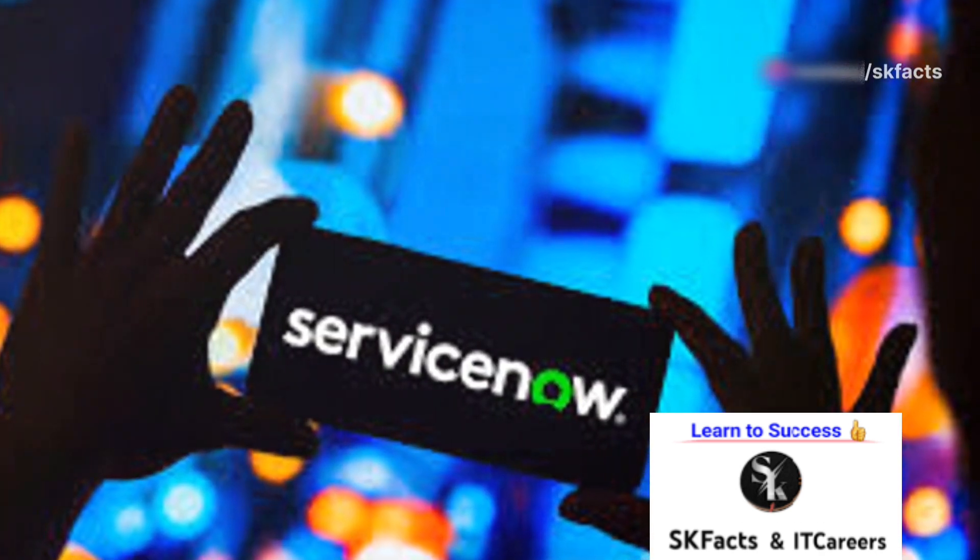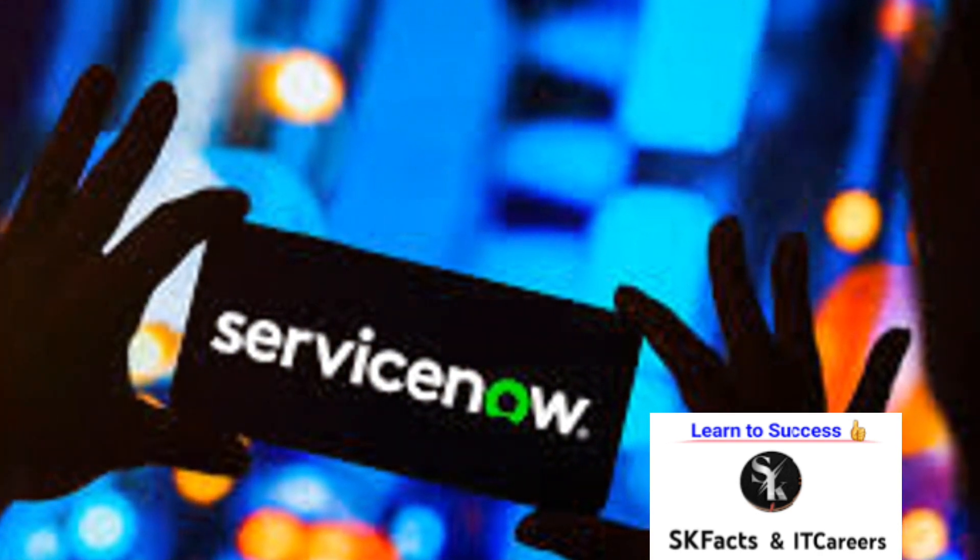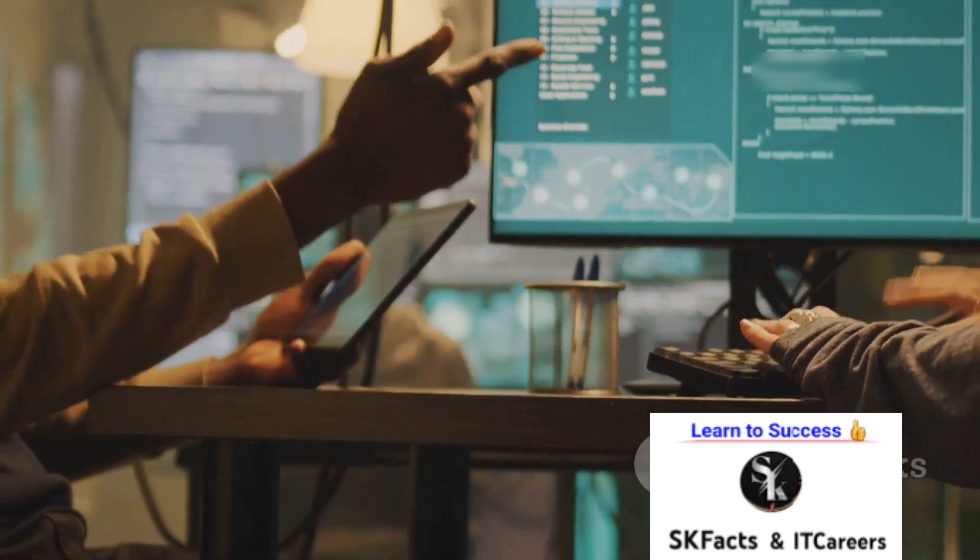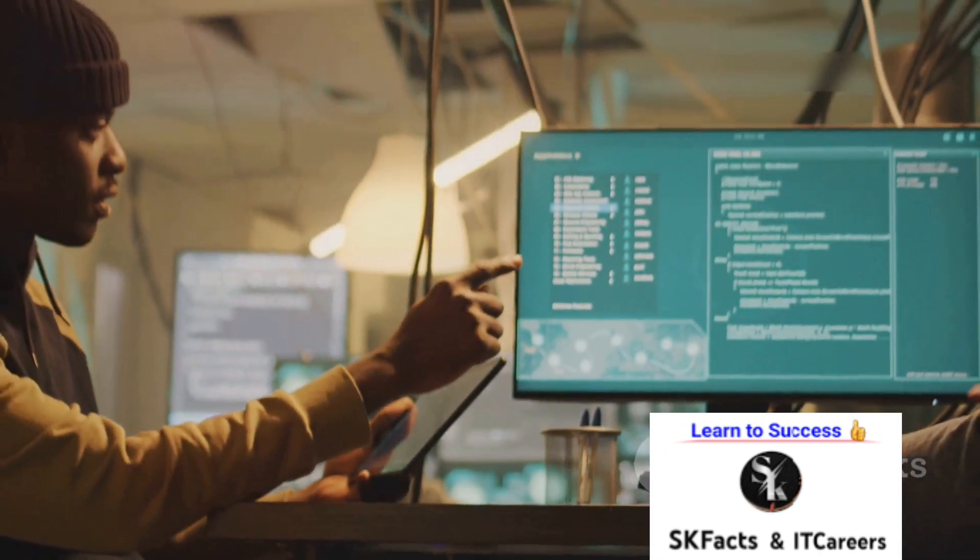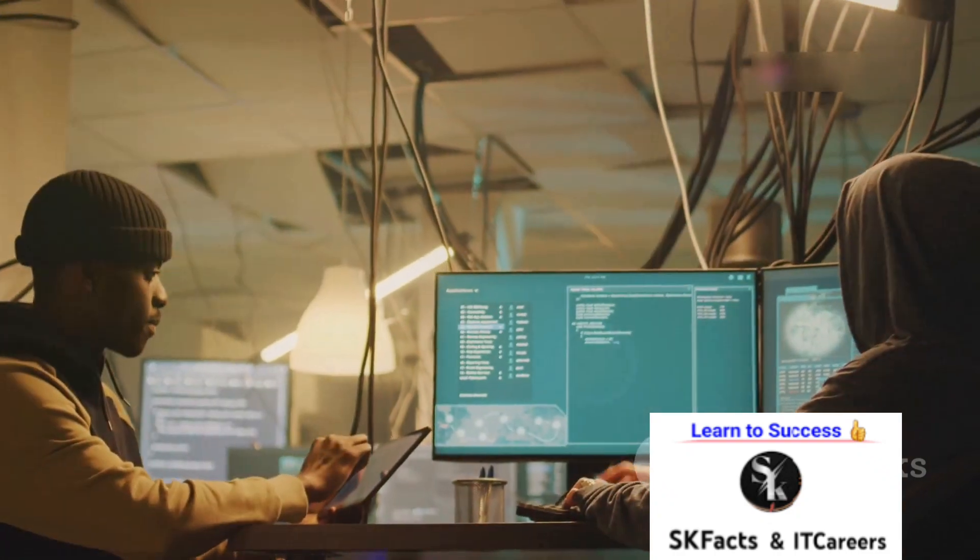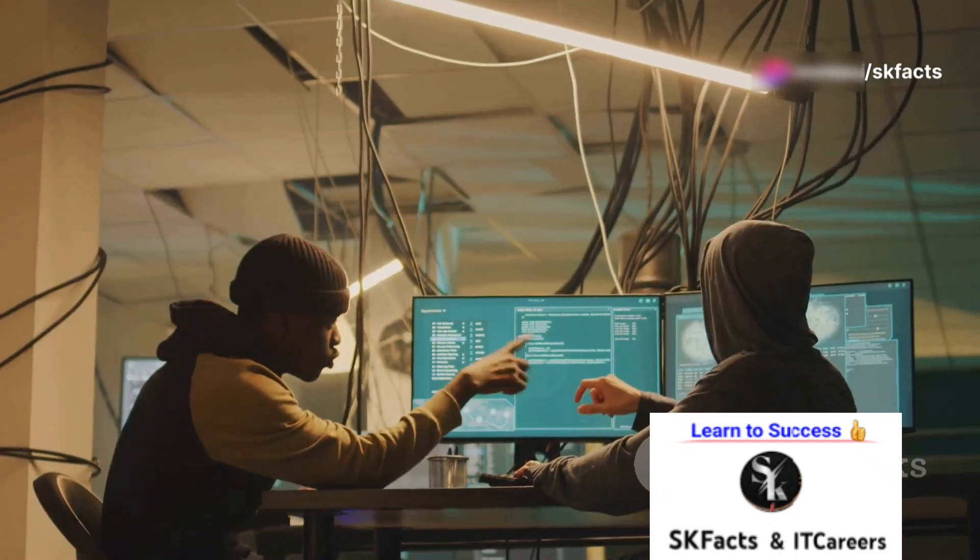Get hands-on experience with ServiceNow, the platform that's revolutionizing enterprise automation and the most in-demand technology with lots of jobs in the job market.